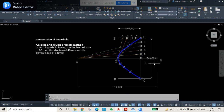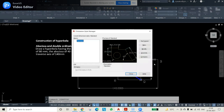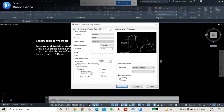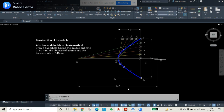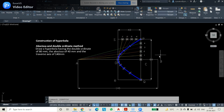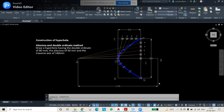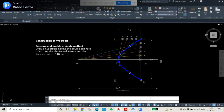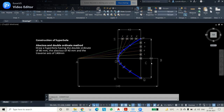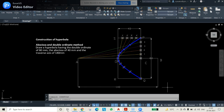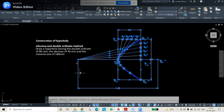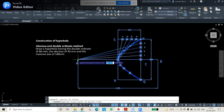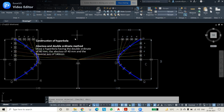In DIMSTYLE under Primary Units, remove the trailing zeros by keeping only zero decimal places, press OK. Now the dimensions show clearly: 80 for double ordinate, 140 for traverse axis, and 40 for abscissa. In some cases they'll ask you to draw the hyperbola on both sides, since cutting a right circular cone produces hyperbola on both sides. To do this, select all the constructed elements, use the mirror command along the appropriate axis, and press Enter — both sides of the hyperbola are now shown.